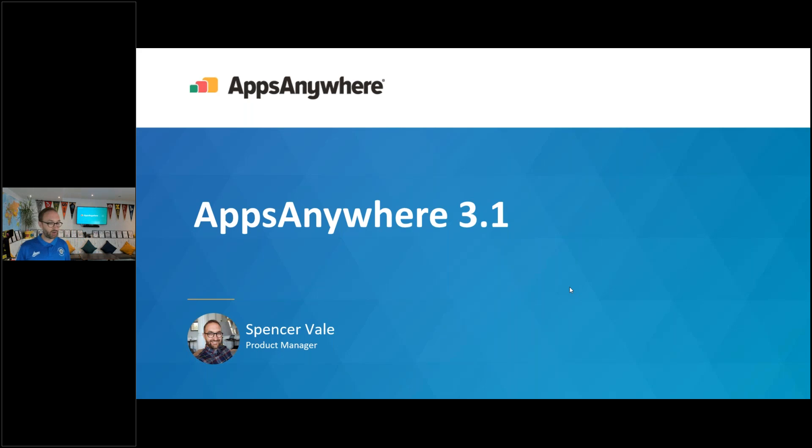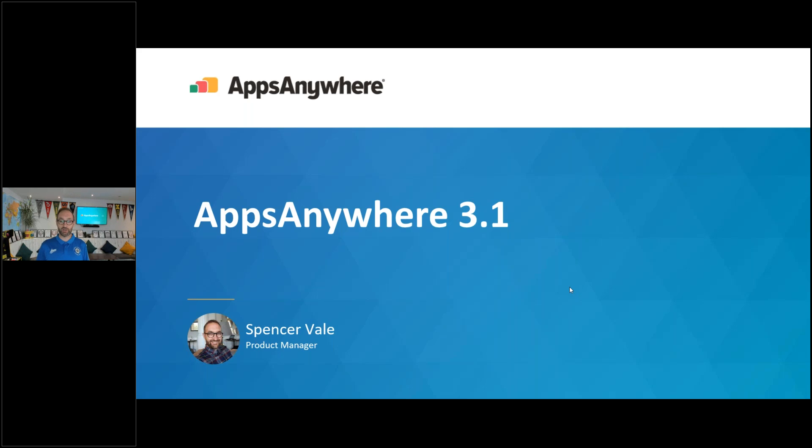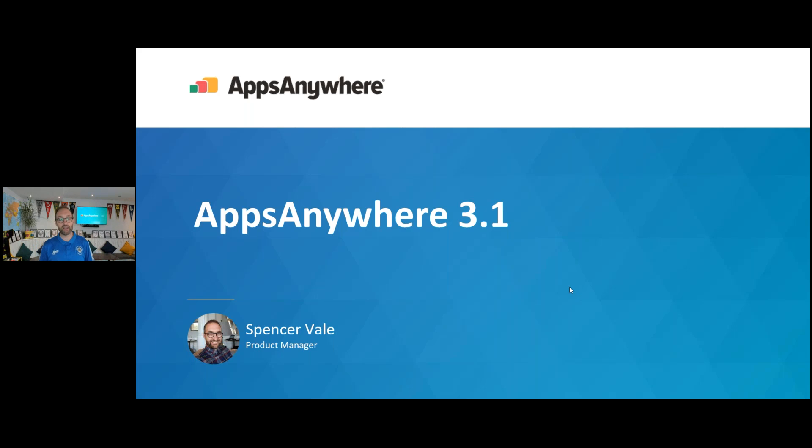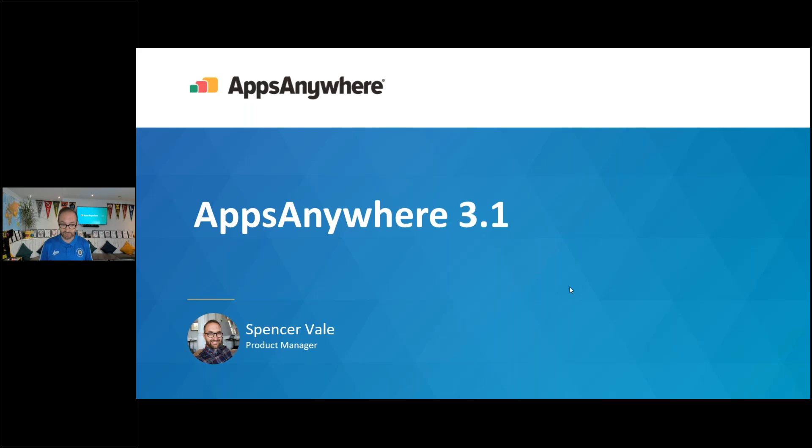I've got our UI lead, Lewis, moderating the questions. So whilst I'm going through this presentation, please drop any questions you want to know about AppsAnywhere 3.1. There's a question box you can select on your webinar panel and I'll do my best to answer as many questions as I can at the end of the presentation.